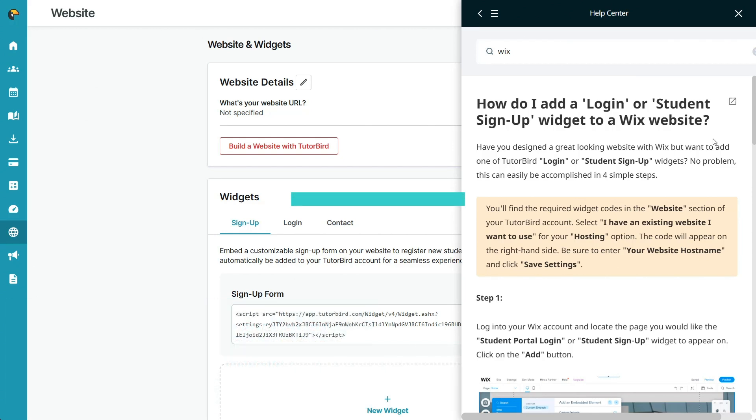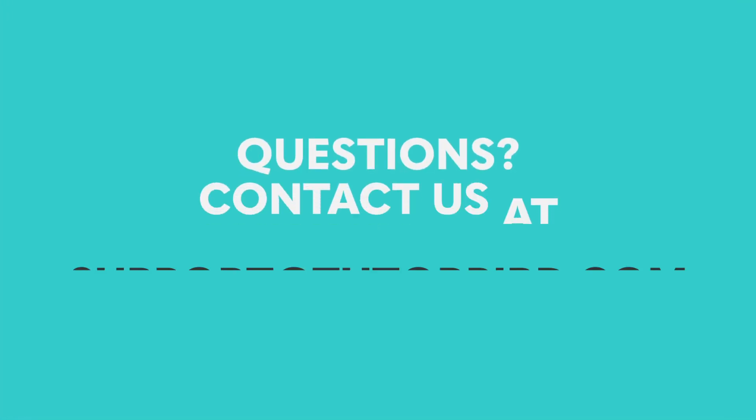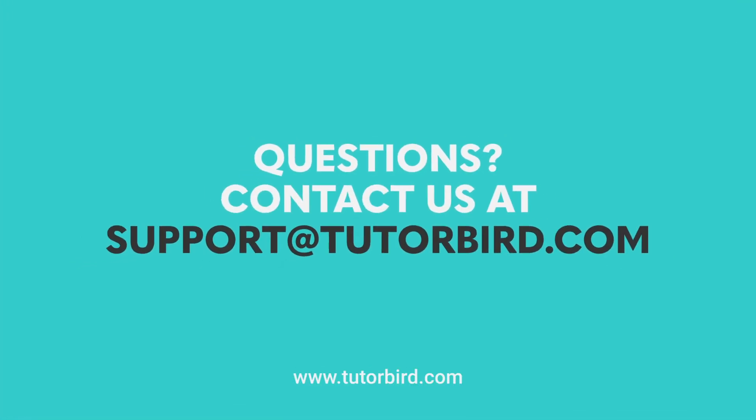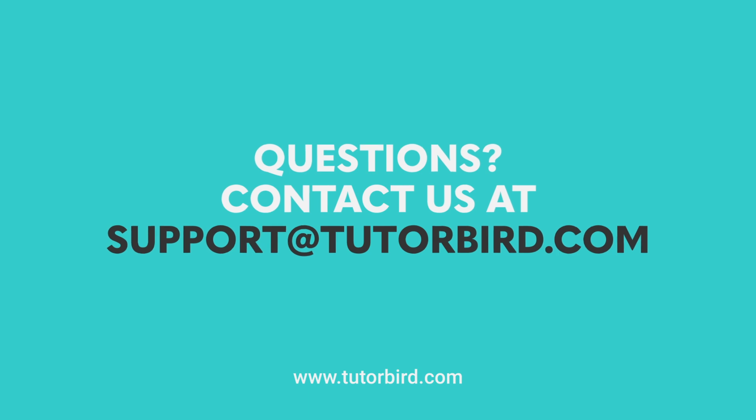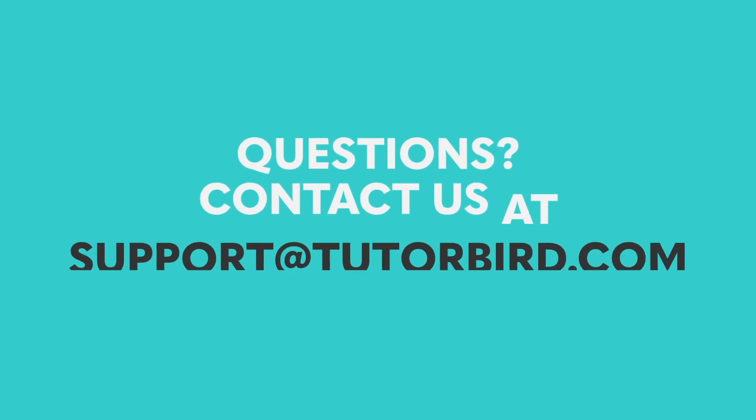Thanks for watching! If you have any questions, feel free to reach out to our amazing support team at support at TutorBird.com or follow the links in the description for more information.